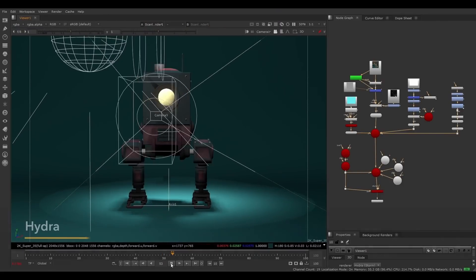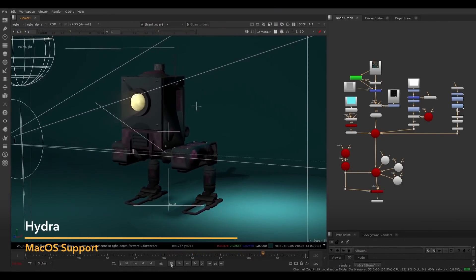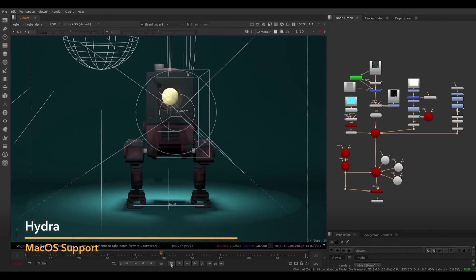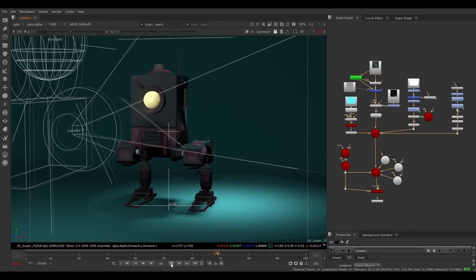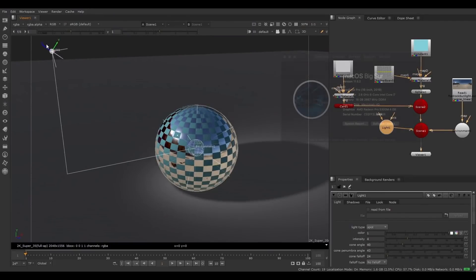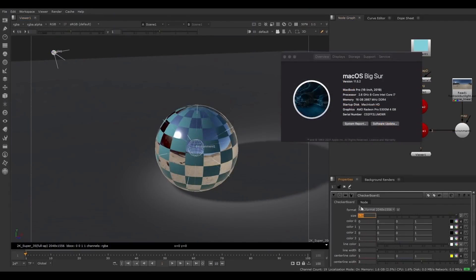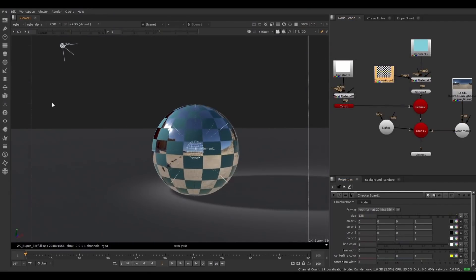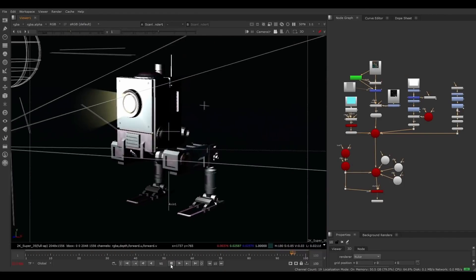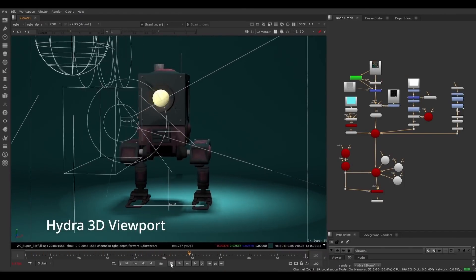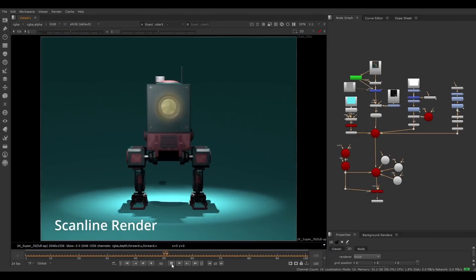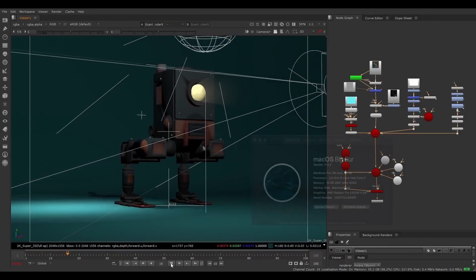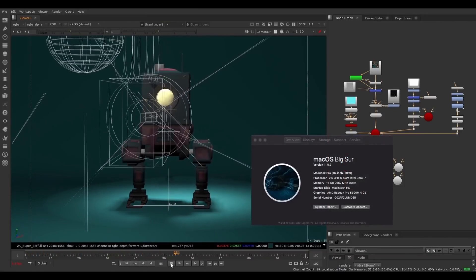In Nuke 13 we introduced Hydra support in Nuke's 3D viewport on Windows and Linux, and we're happy to announce that with Nuke 13.1 we have also extended this support to work with macOS, enabling Mac users to utilize HDStorm as the new viewport renderer. Supporting HDStorm in Nuke's viewport will ensure Nuke has a 3D viewer consistent with other applications in your pipeline, such as Katana, Solaris or USD view, as well as providing a 3D viewport that much more closely represents the output from the scanline renderer.